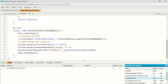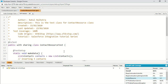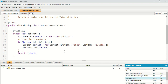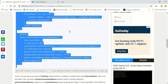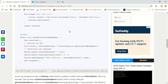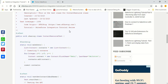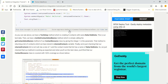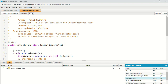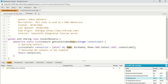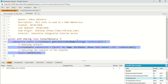That's how you can create a test class for a custom SOAP web service defined in Apex. We actually created a test class and got 100% coverage for the actual class which is used as a SOAP API.